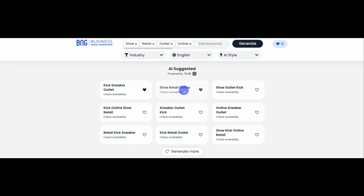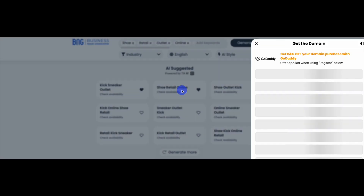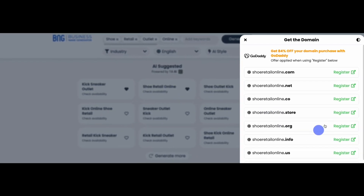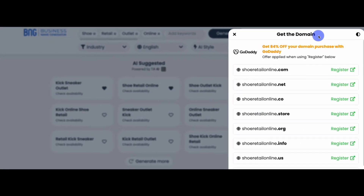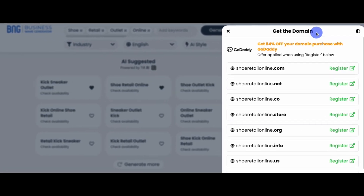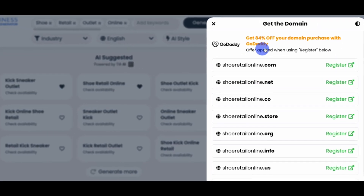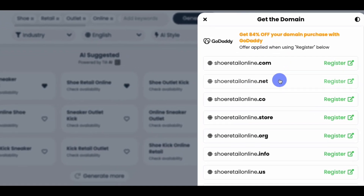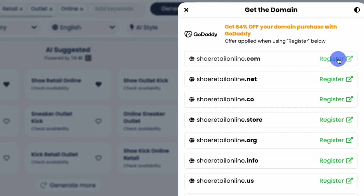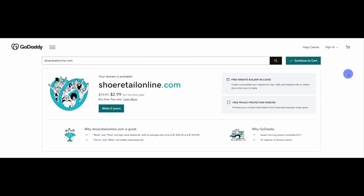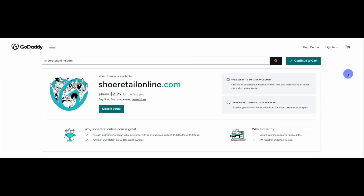When you click any name from your search results, our Get the Domain window will pop in from the right, revealing the domain extensions currently available for the name. When you find the domain you want for your business name, click the Register button next to it. The link will take you directly to one of our partners, where you can register the name.